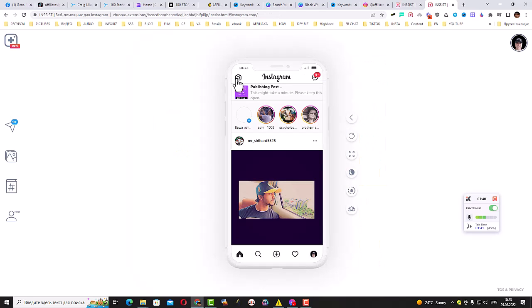Okay, it's loading now, loading, loading, publishing, post. This might take a minute. But guys, this is done, guys.